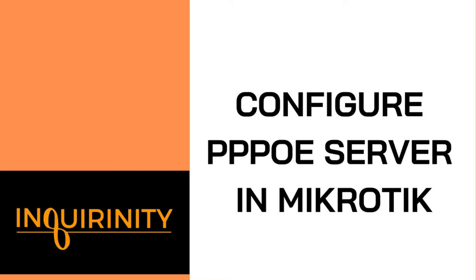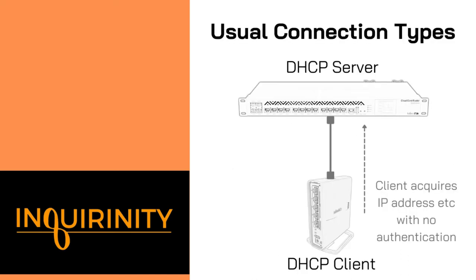Let's configure PPPoE server in MikroTik. But before we go through with the configuration of PPPoE server, let's take a look first at the usual connection types.